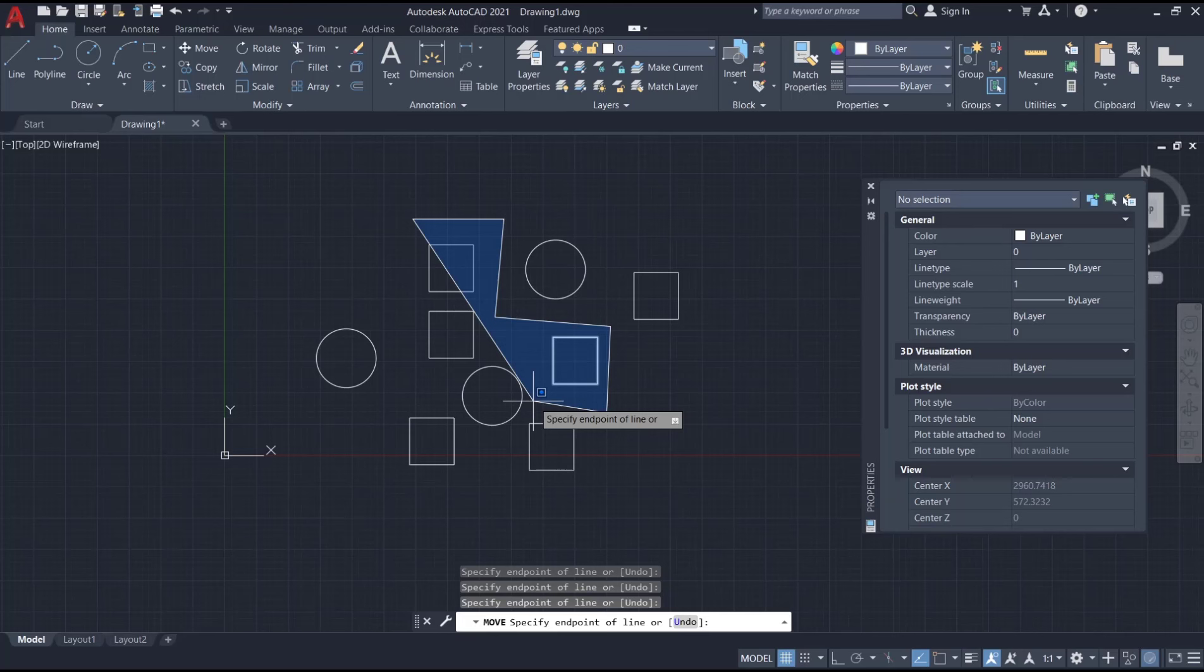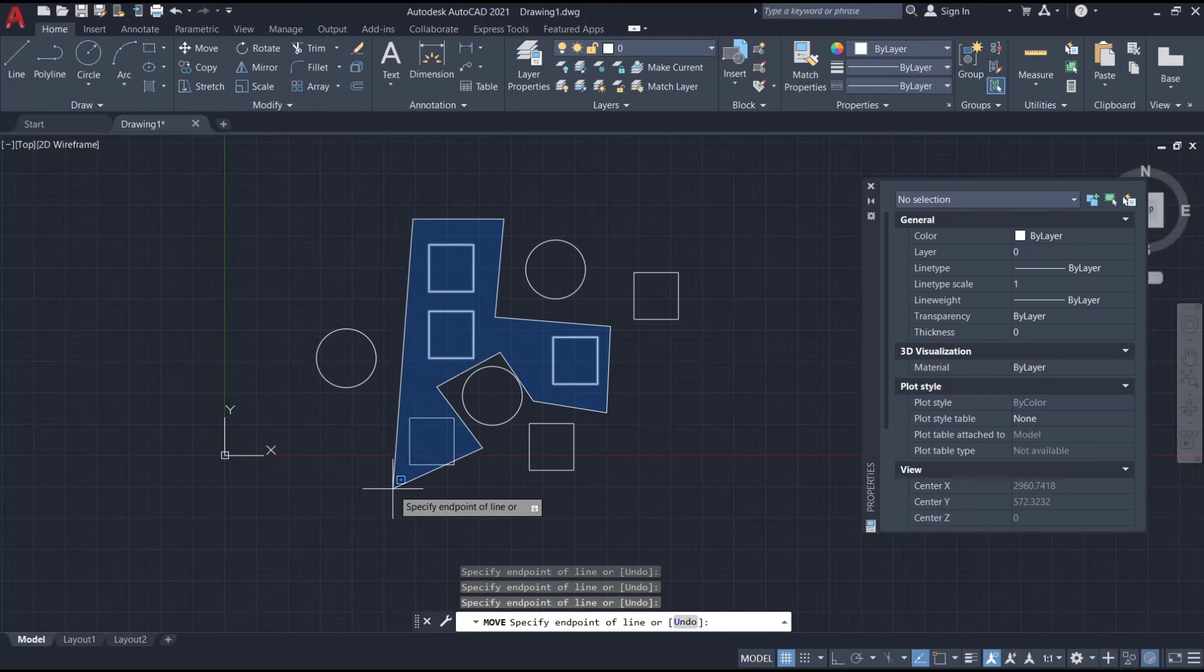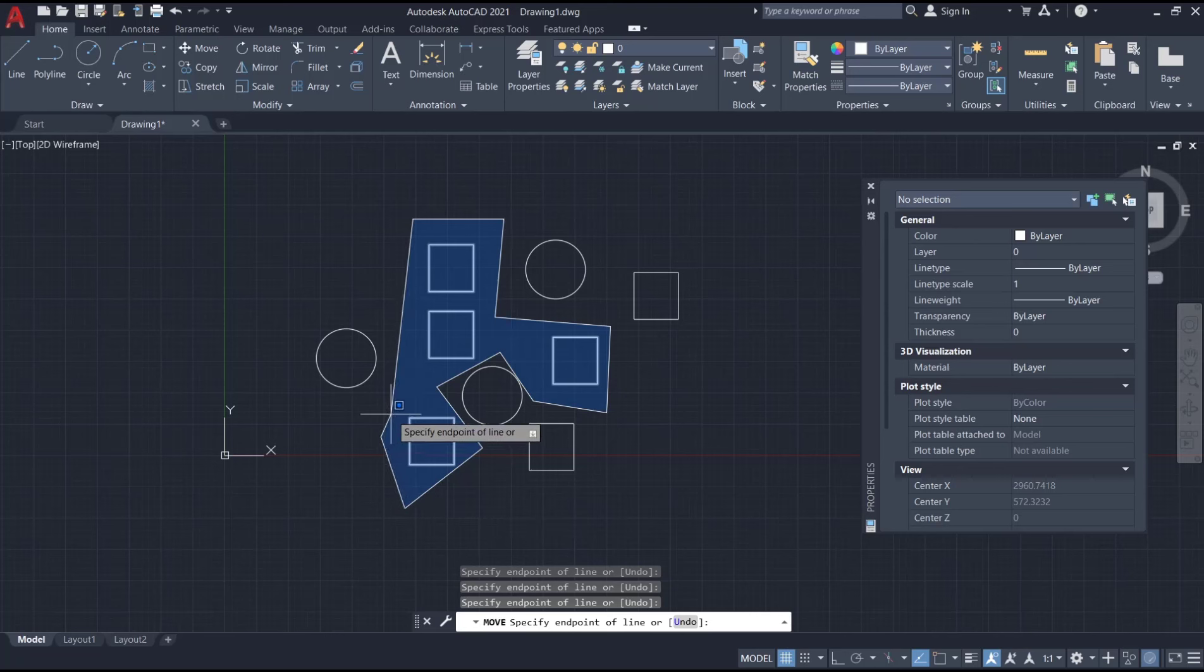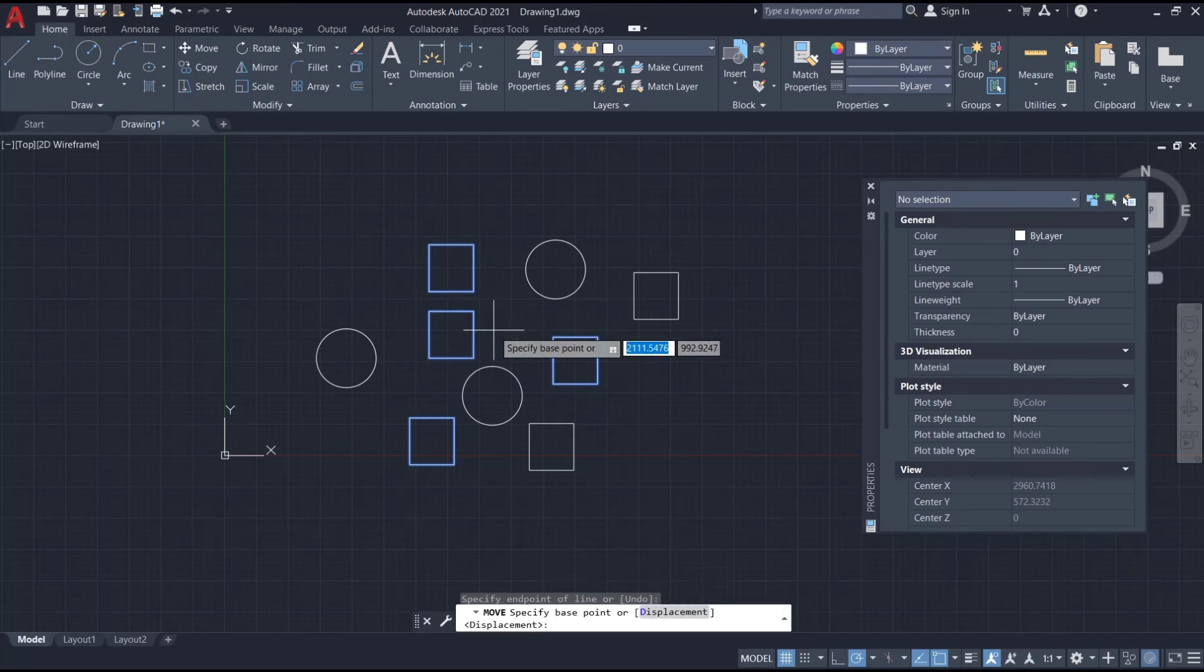As you can see, the objects inside the polygon will be automatically selected like this, and then you can move them to another area.